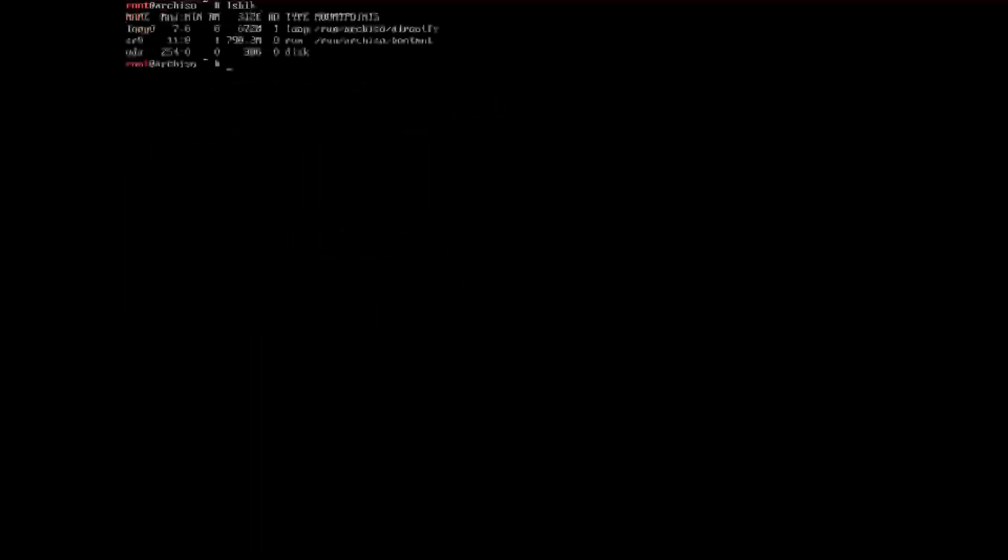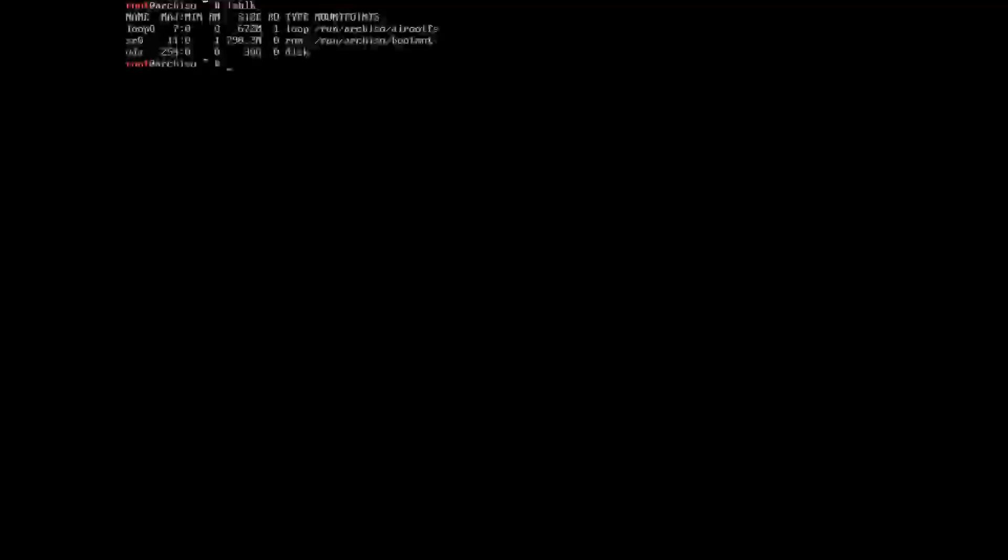Next thing we need to do is list the block type. As we can see here, we have loop, SR0 so disk drive, and VDA or virtual disk, which is what I'll be using.